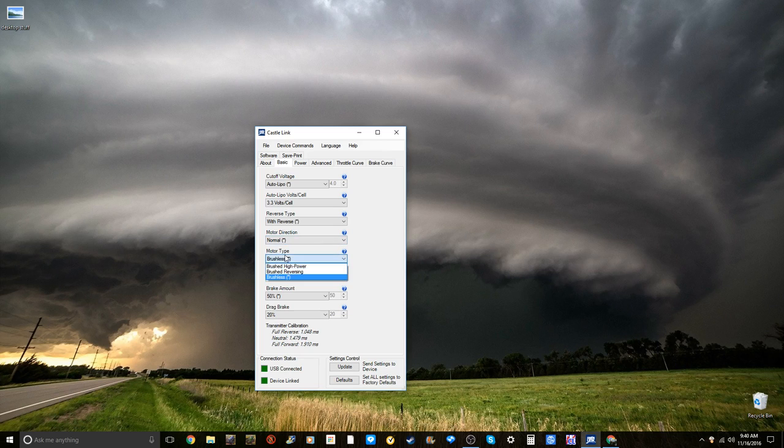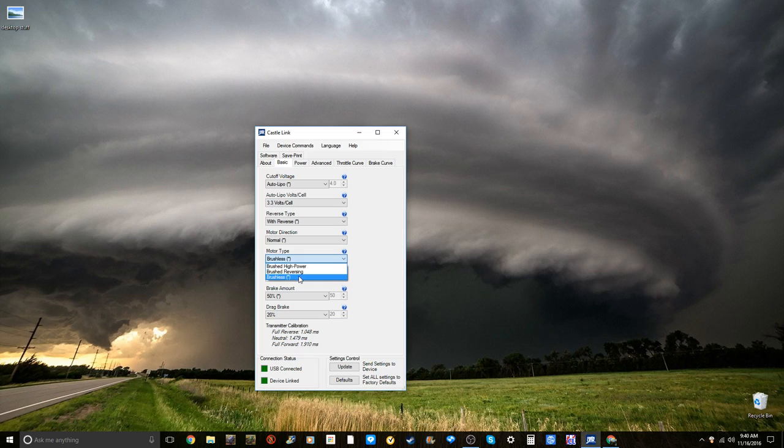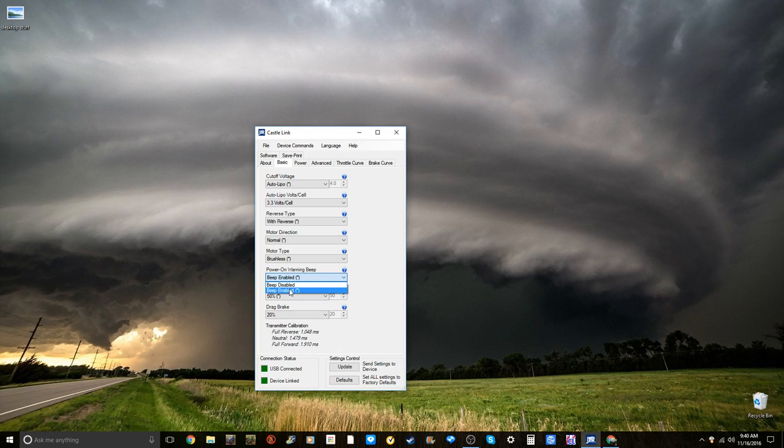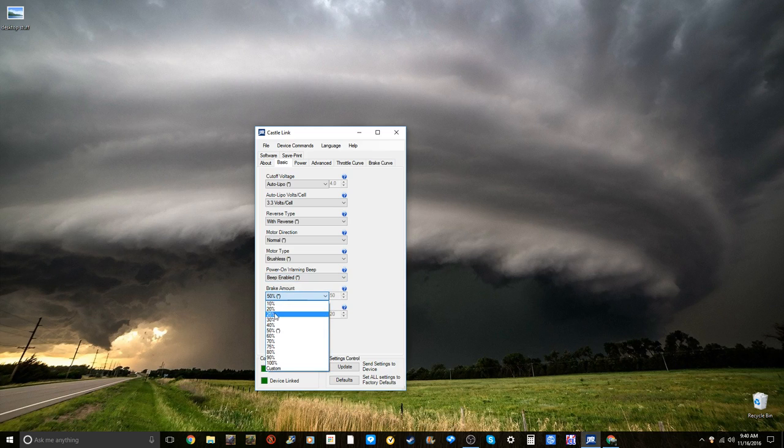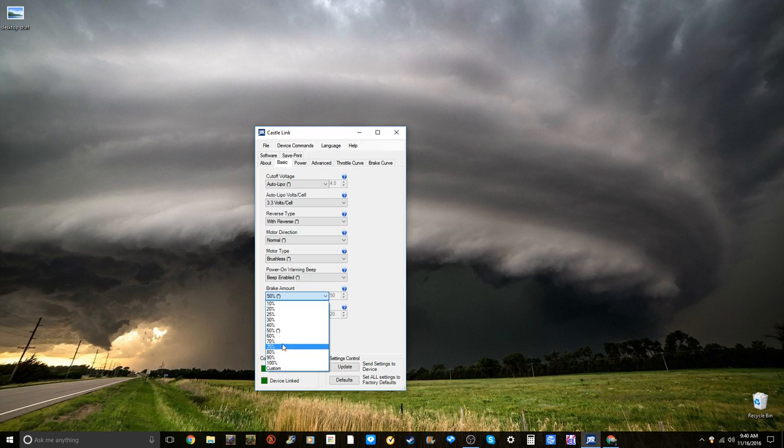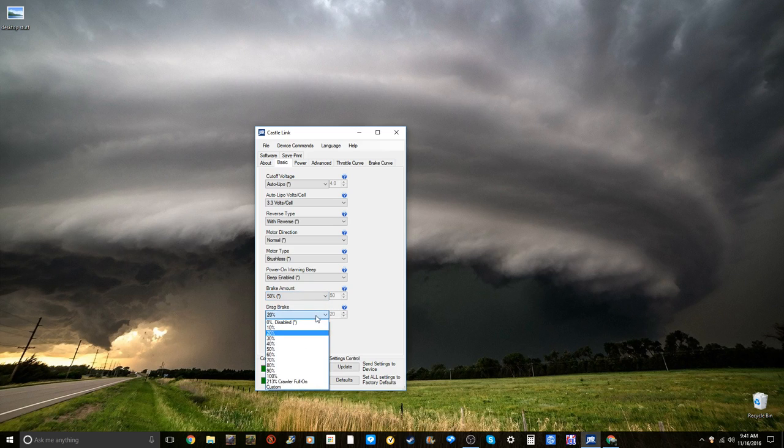Motor type, you can either do brushed high power, brushed reversing, or brushless. Of course, I am running brushless, so keep it at brushless. Power on warning beep, so when it does the dial up, it beeps. Keep that enabled unless you don't like that. Brake amount, when you apply the brake, you can either have 10% to 100%. Right now, I just keep mine at default, which is 50%.